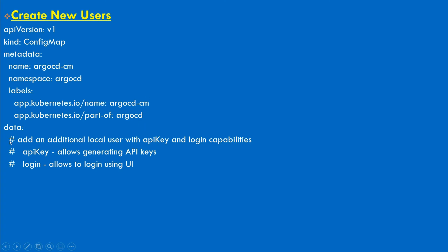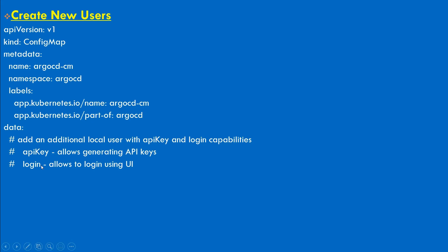What I need to consider here is the data part. Into the data section, you need to add user or some other user-related properties. The first thing to understand is when you create a user in the config map for Argo CD, it will have two options of permission: one is API key and second one is login.